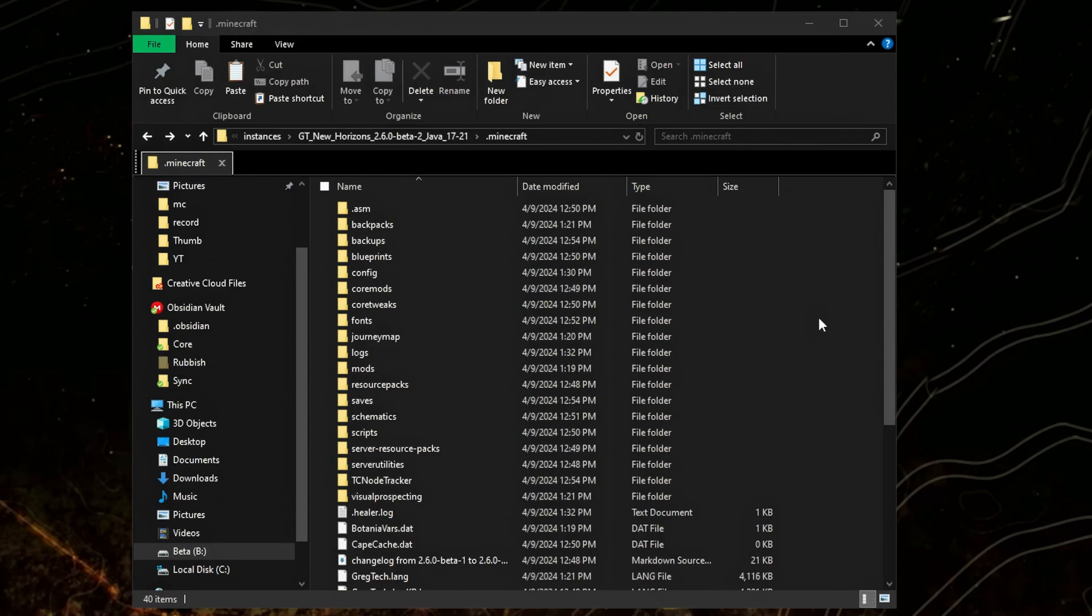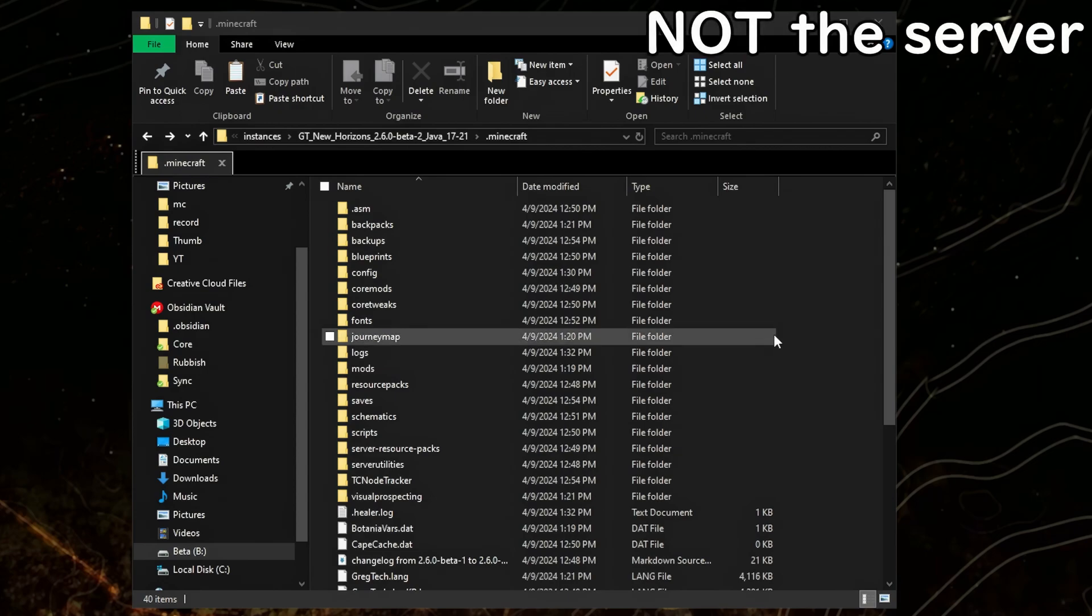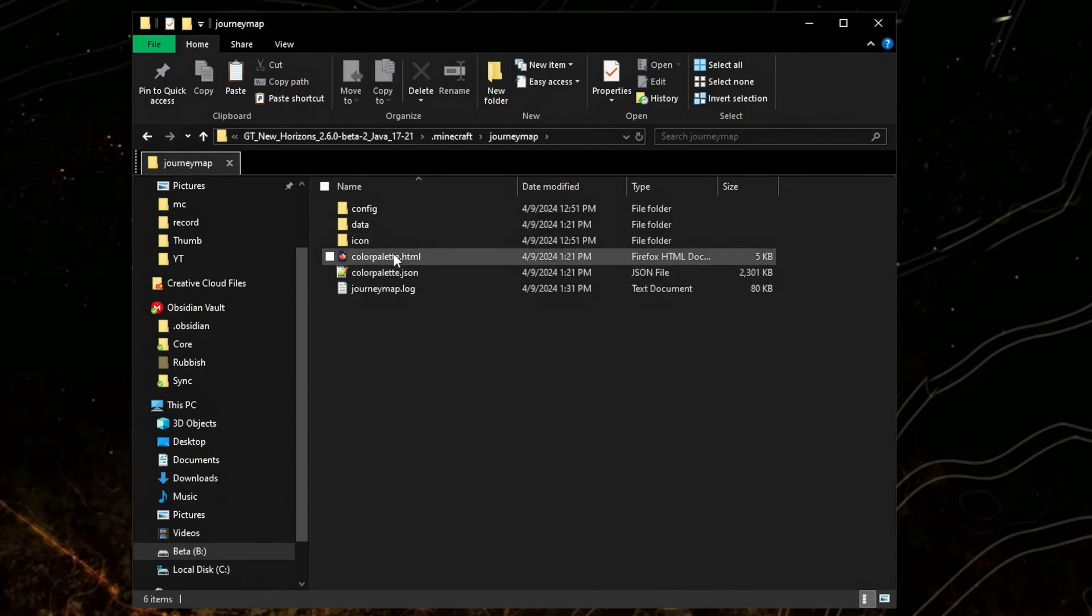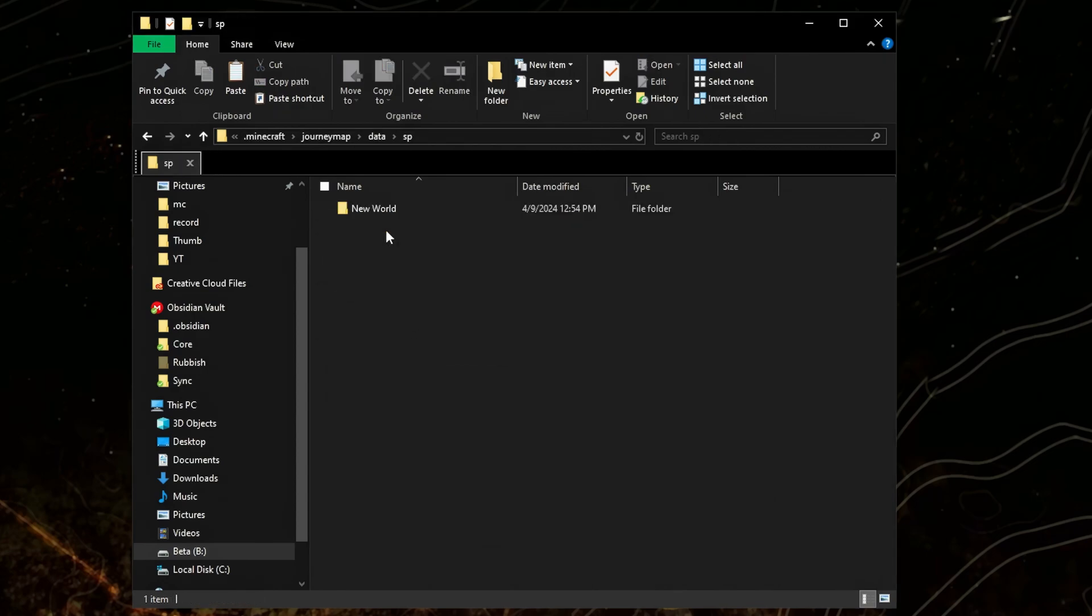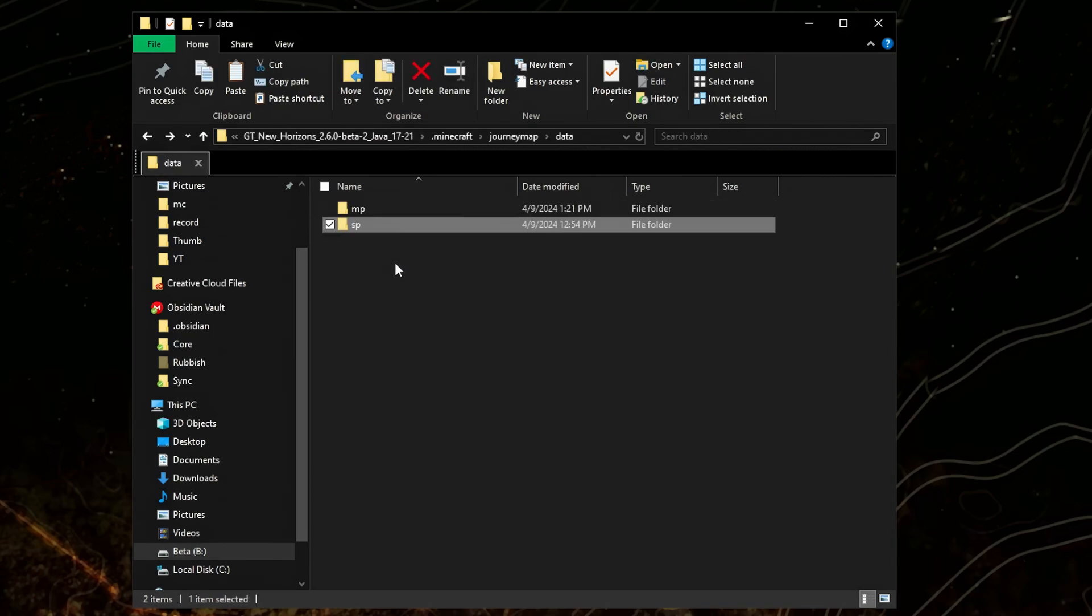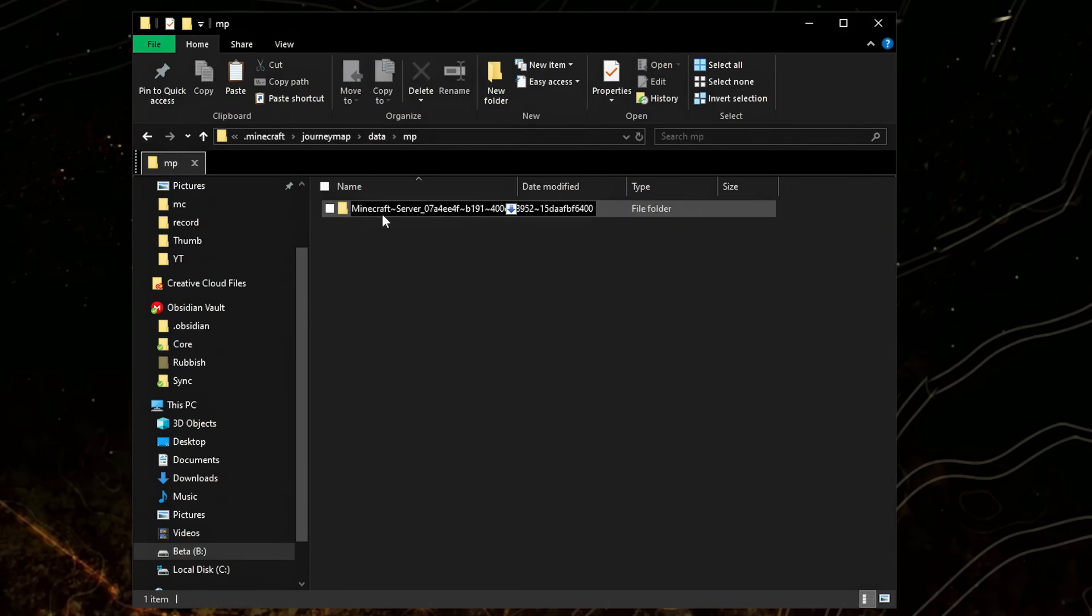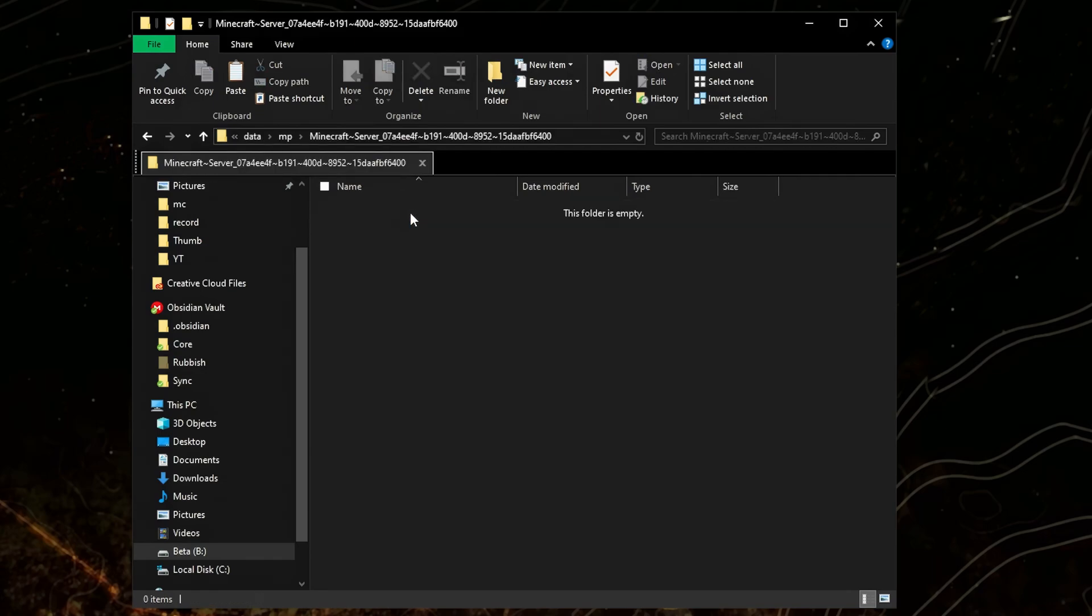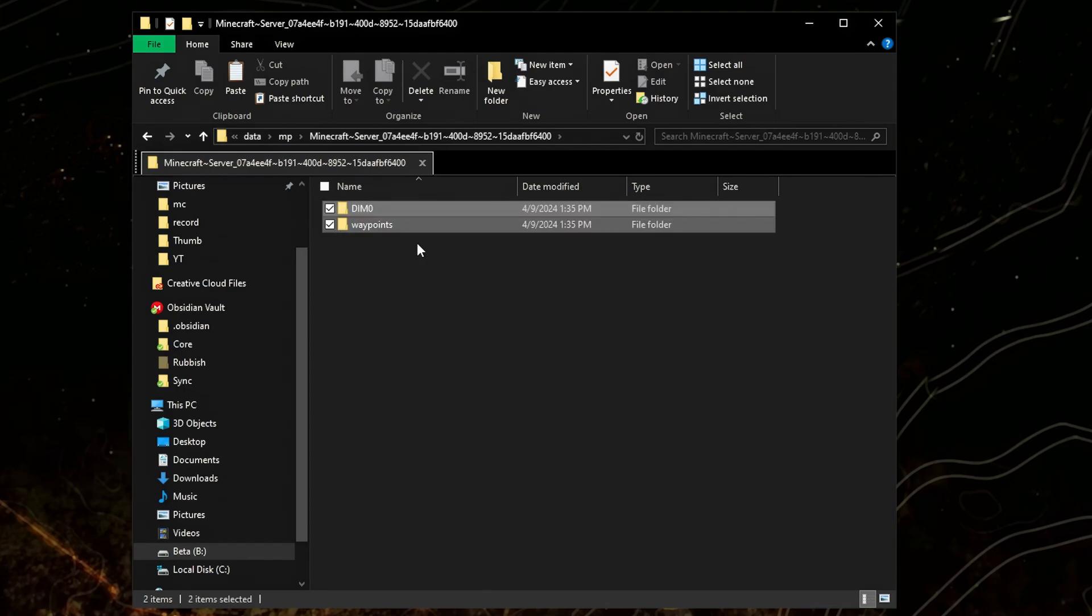To move your waypoints to the server, you'll have to join the server at least once. Then go to your client folder, go to JourneyMap, Data, SP, your world, copy these folders, go back, go to MP, go to this Minecraft server folder, delete those files, and paste your old files.